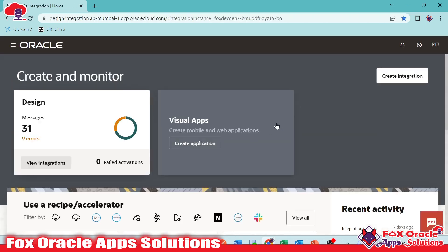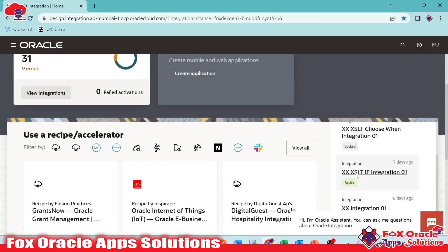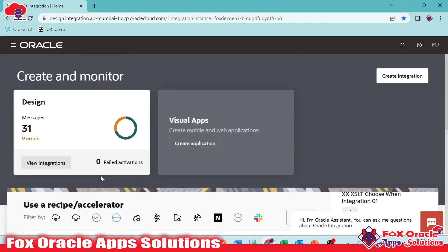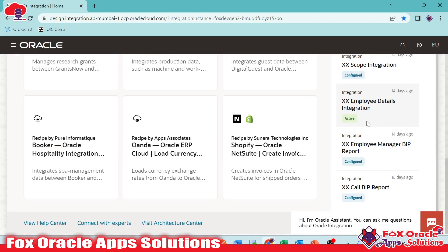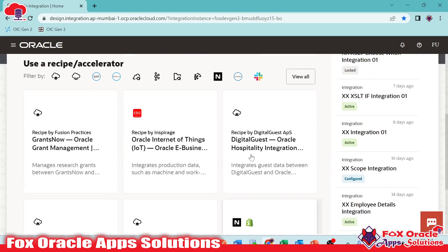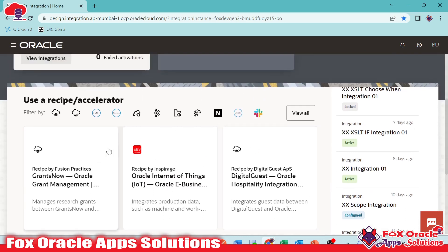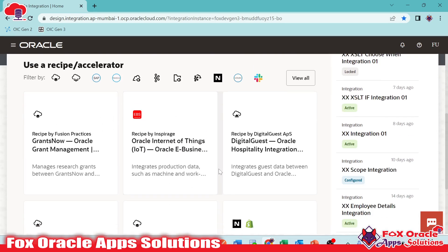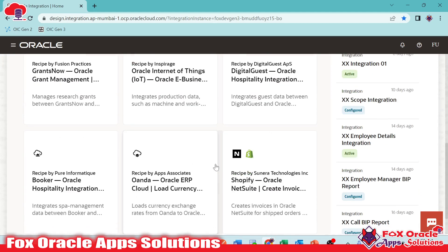So once you log in, you can see this is the homepage of Oracle Integration. In this Oracle Integration homepage, when you log in, there are various recipes already created by which you can get help to perform different actions.